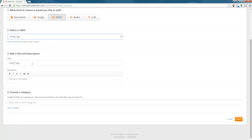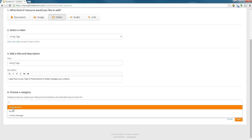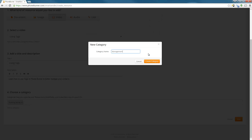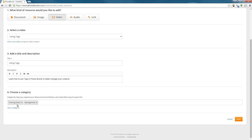I'll select that, then go down to step three. You'll see the title was already added based off the title of the video, and I just need to add a quick description. The last option before I add this resource is to choose a category — you don't have to, but you do have that option. You can choose an existing category, so I'm going to select my Training Series category. Or you can add a new category by clicking on Add a Category. I'm going to create a new category called Management and hit the Create Category button. You can now see that this resource is assigned to two categories: Training Series and Management. Now I just need to click on Save.